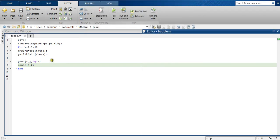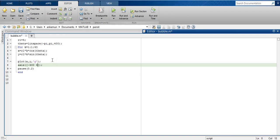Here after the plot command, I will introduce a function called axis. Then minimum value of my x-axis, maximum value of my x-axis, minimum value of my y-axis, maximum value of my y-axis.